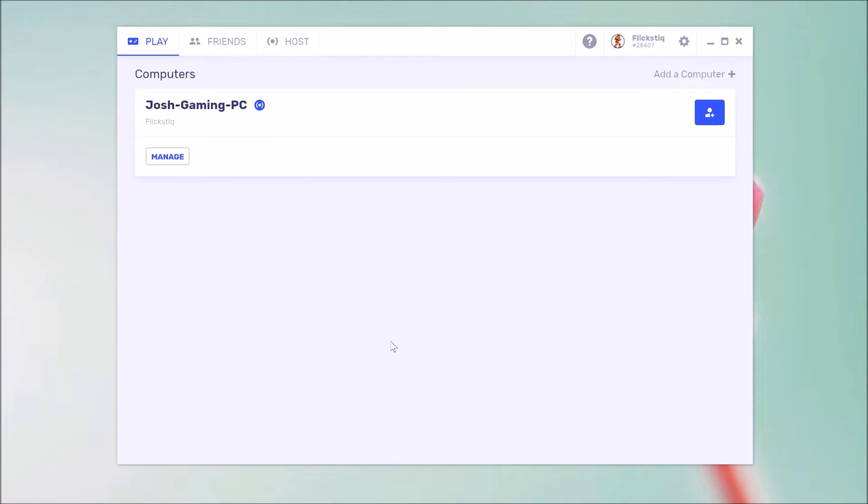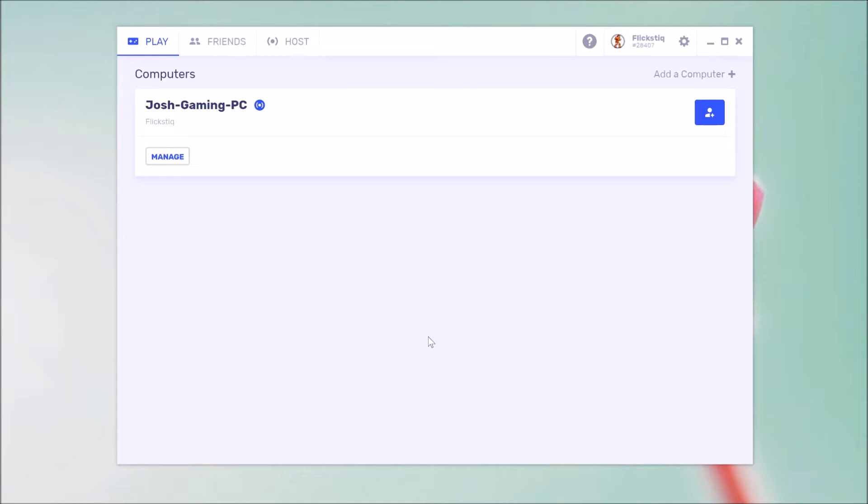Now for those of you that have used Parsec for a little bit, the client that I'm showing on the screen might look a little different than what you're used to. That's because Parsec released a brand new client for the computer today. And this is its look moving forward, but essentially under the hood, the options are largely the same.